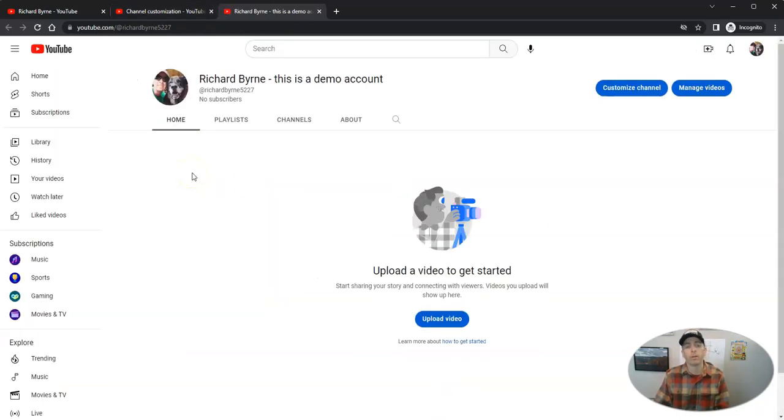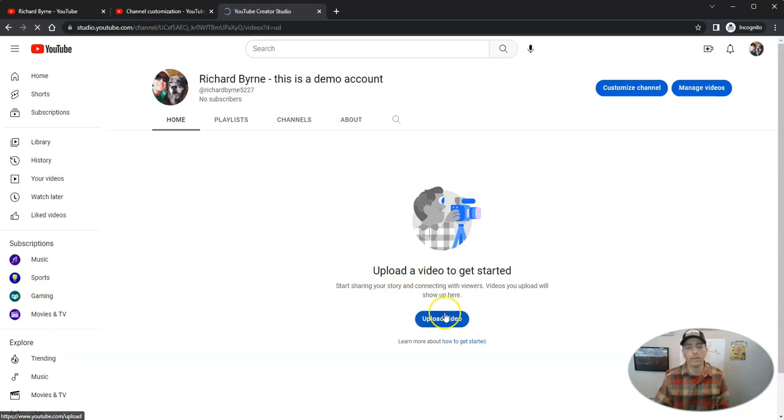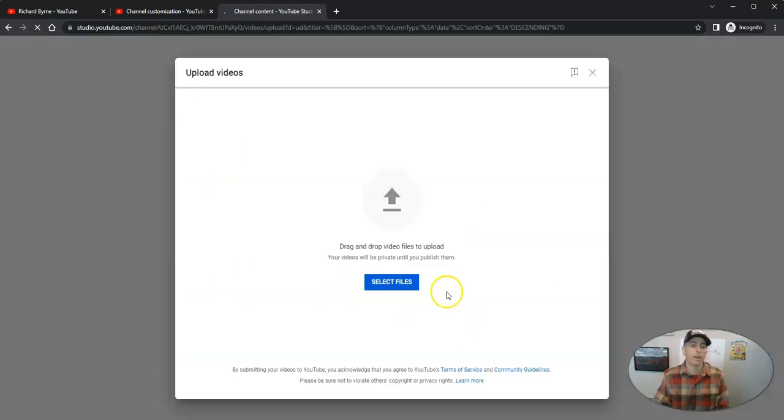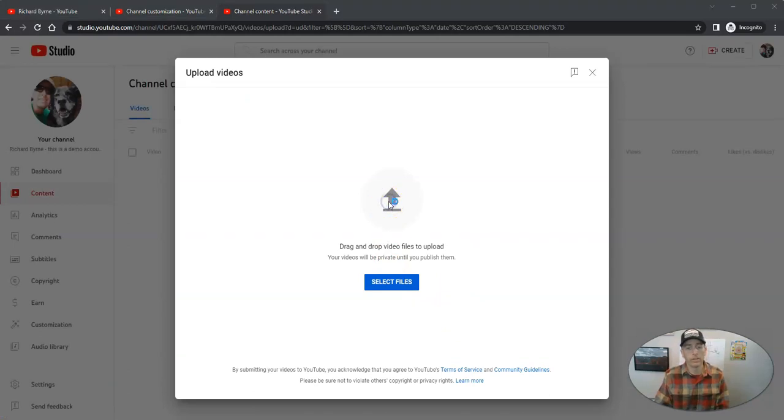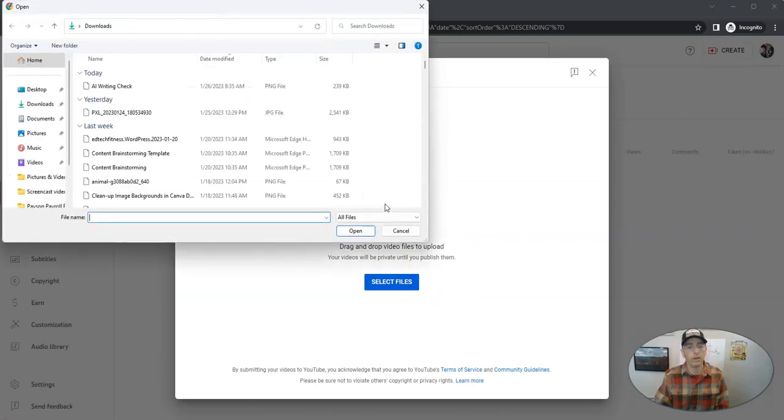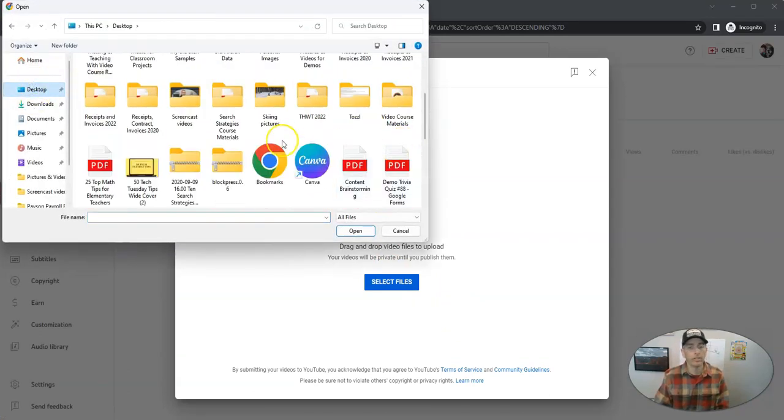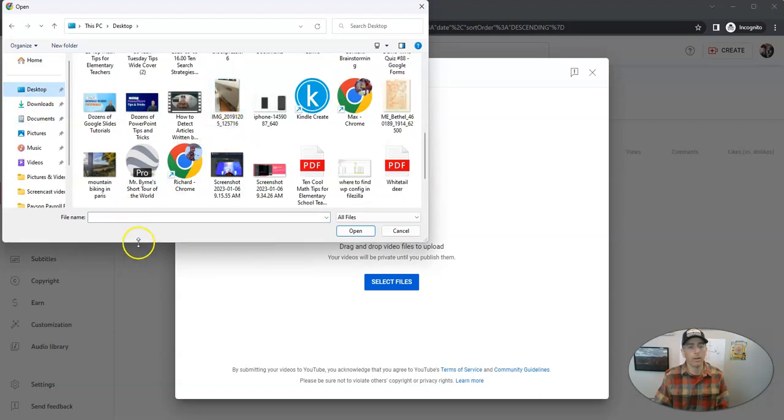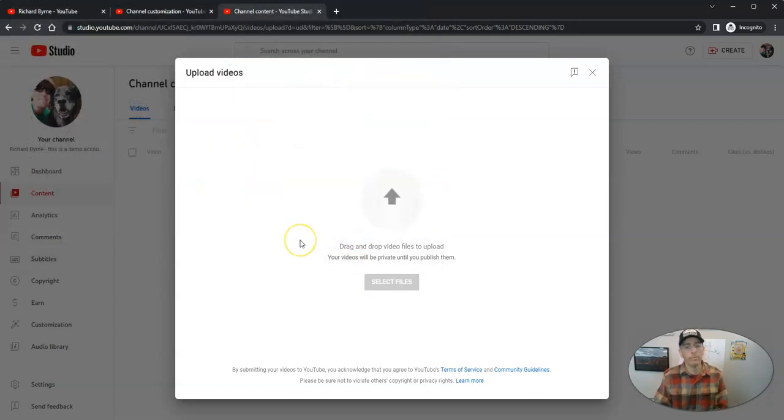We're going to see that it's just a demo channel. Let's go ahead and now upload a video. And we'll have our first video on our channel in just a moment here. Let's go ahead and upload that video.